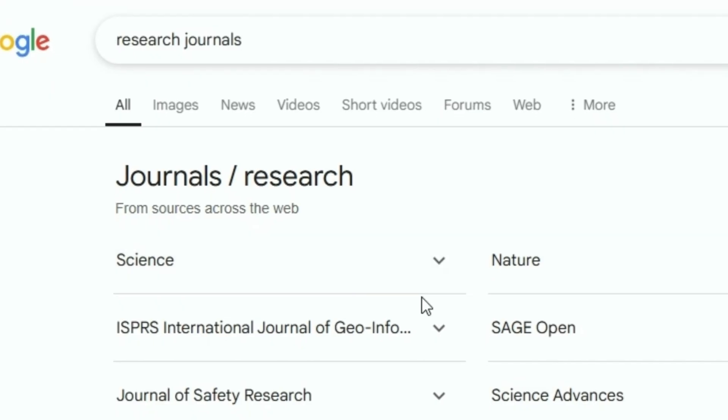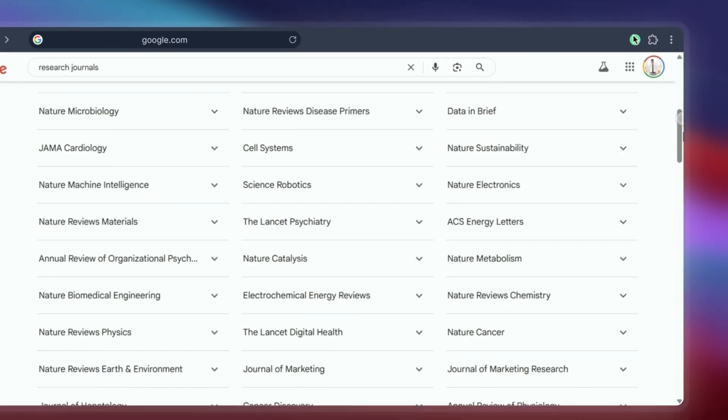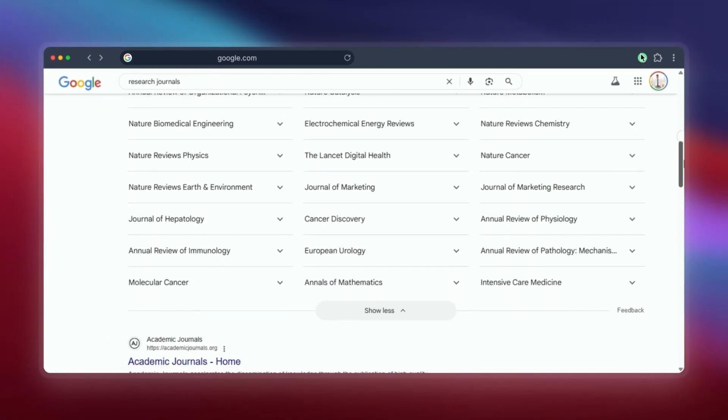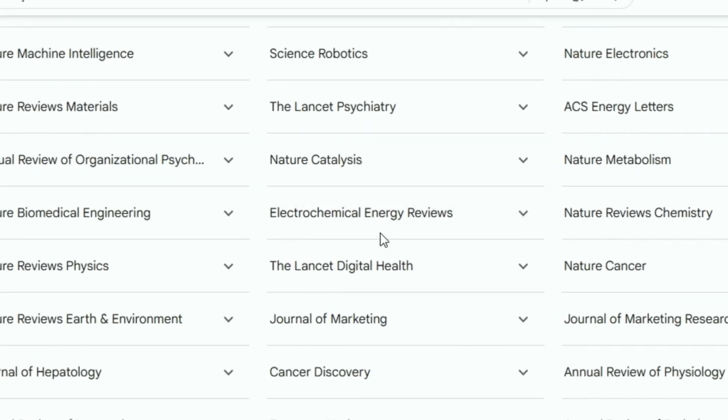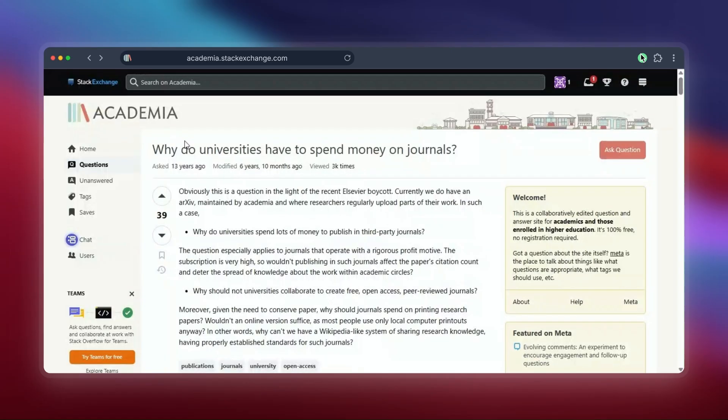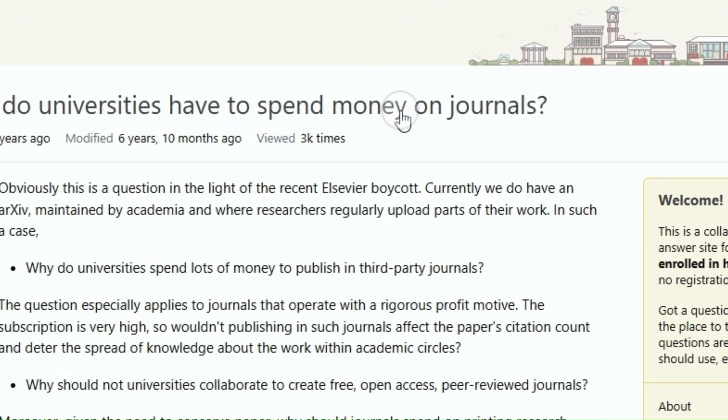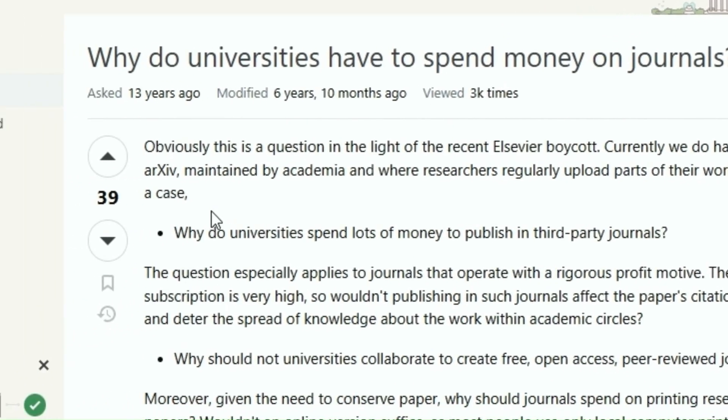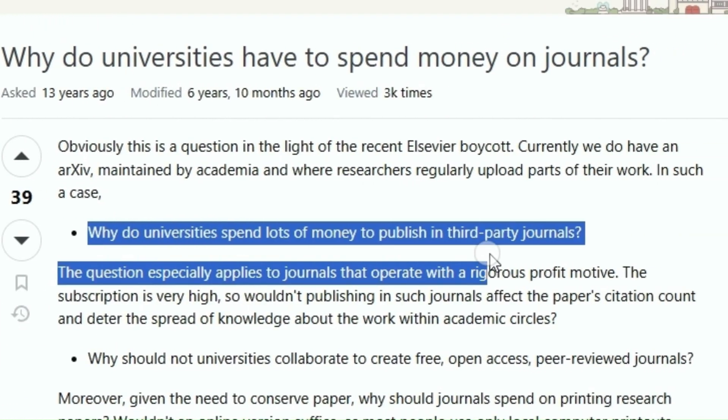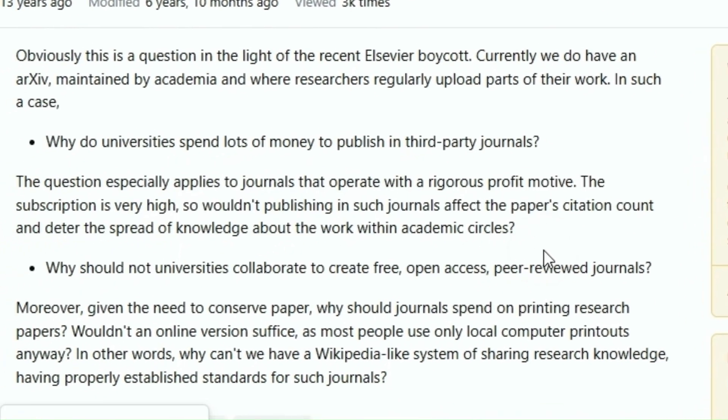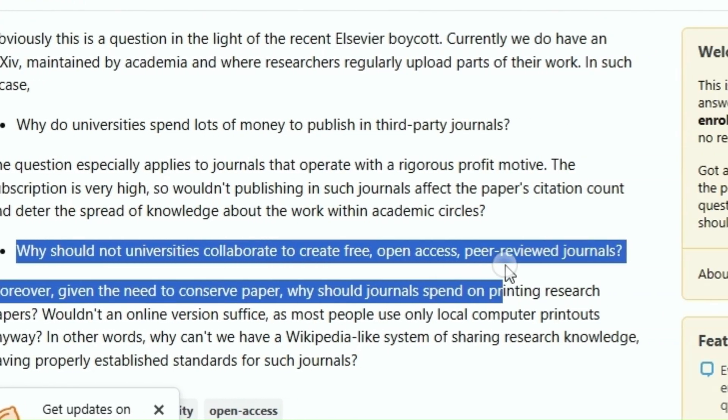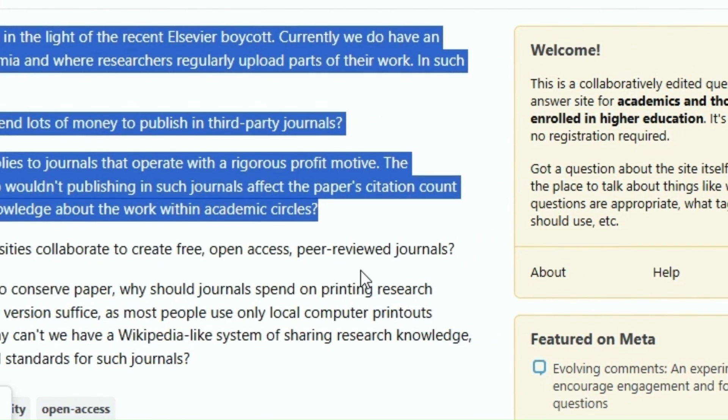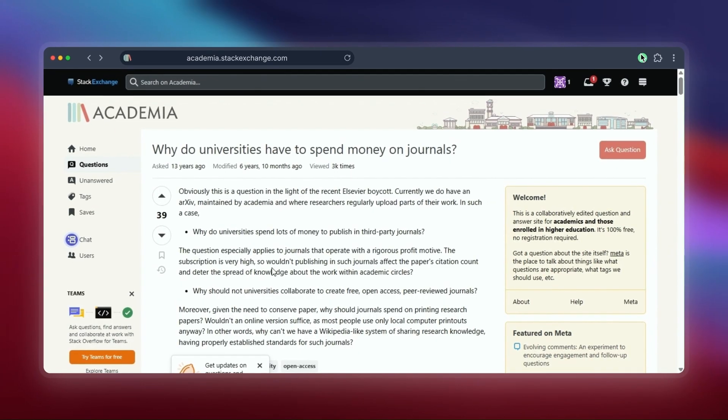Now remember, using sites like Sci-Hub or LibGen to get around paywalls is legally and ethically complex. Tools like ResearchGate or Unpaywall focus on finding legally available free copies. The best way is always through your university or library subscription if you have one, but these alternatives exist and are widely used by researchers who face access barriers.